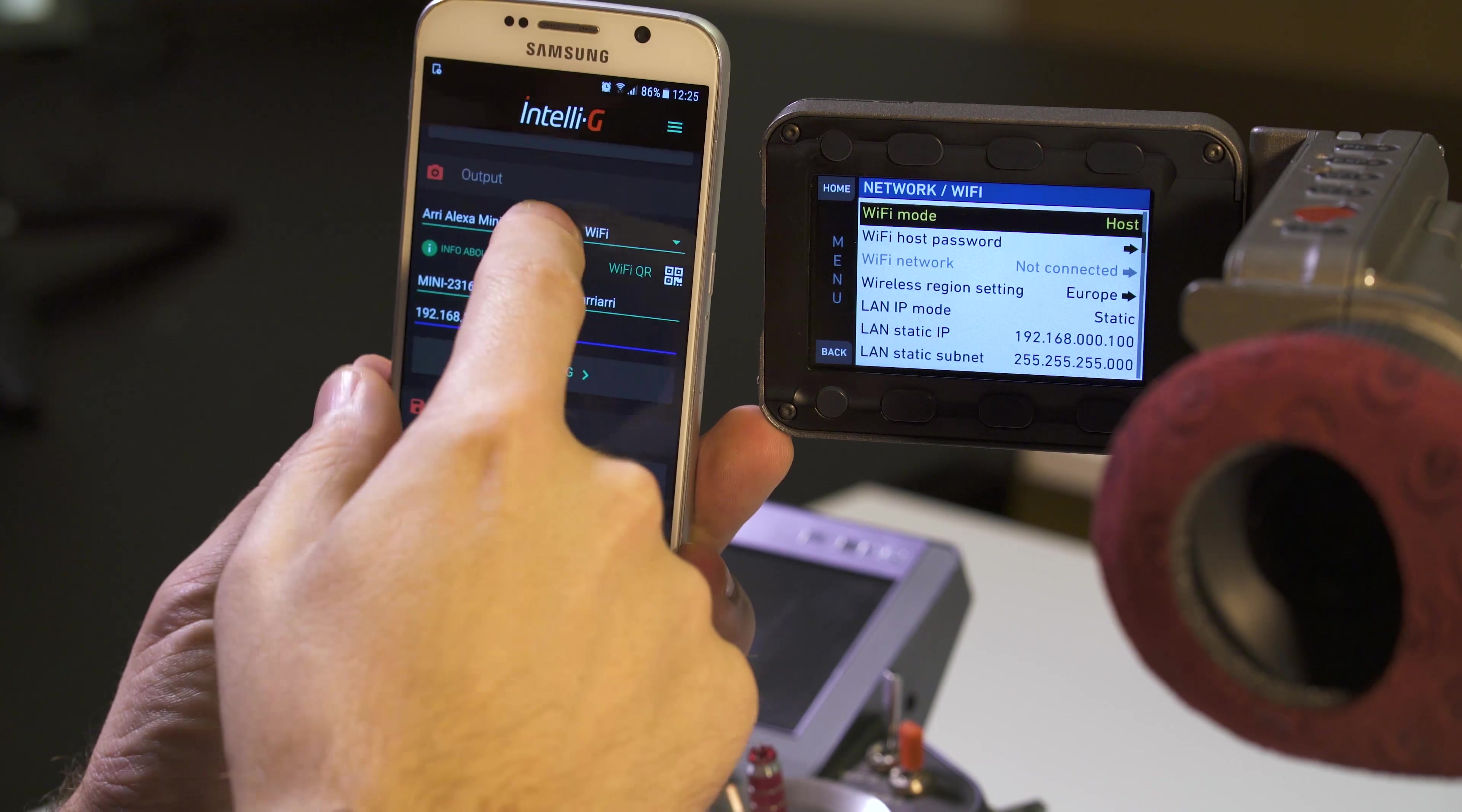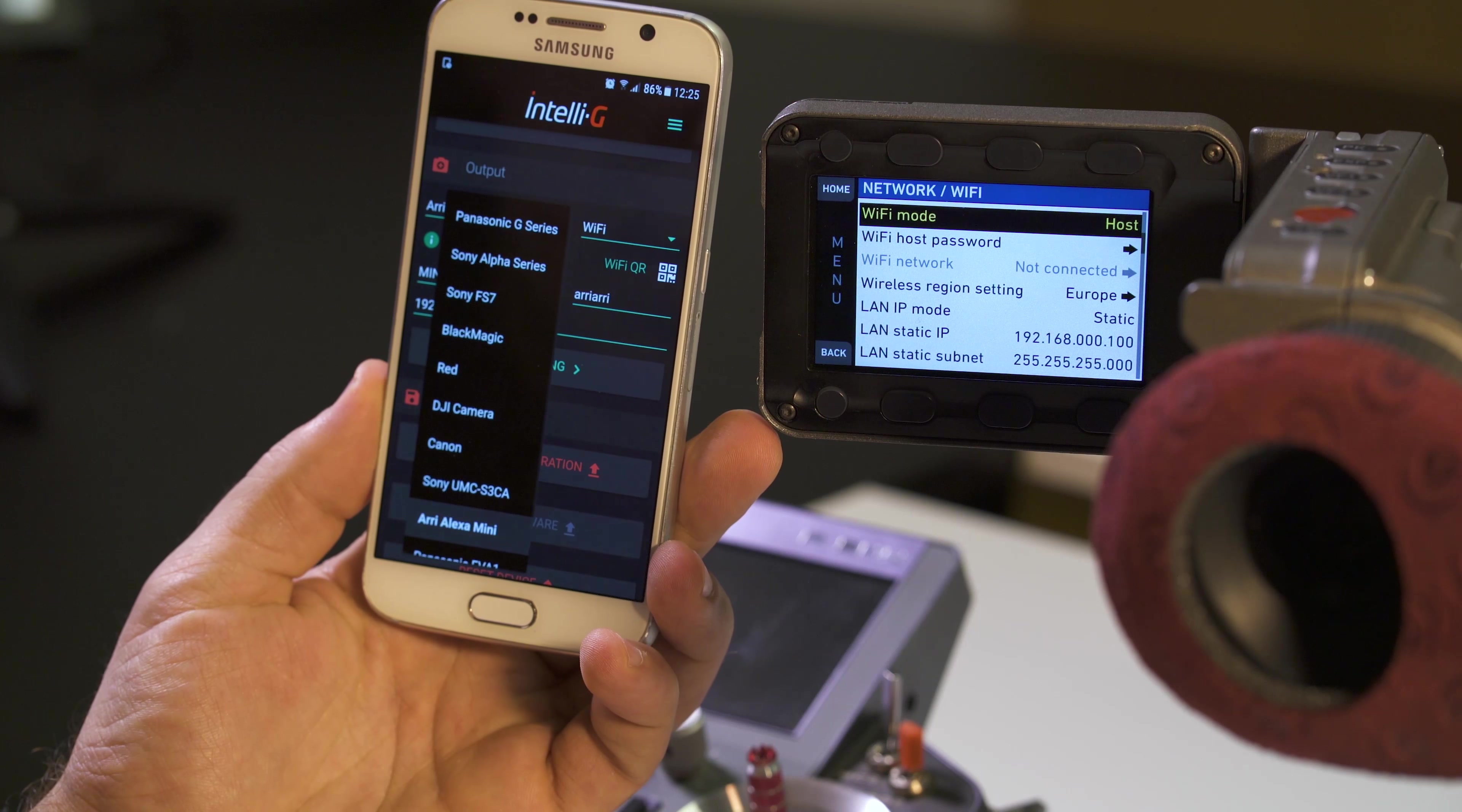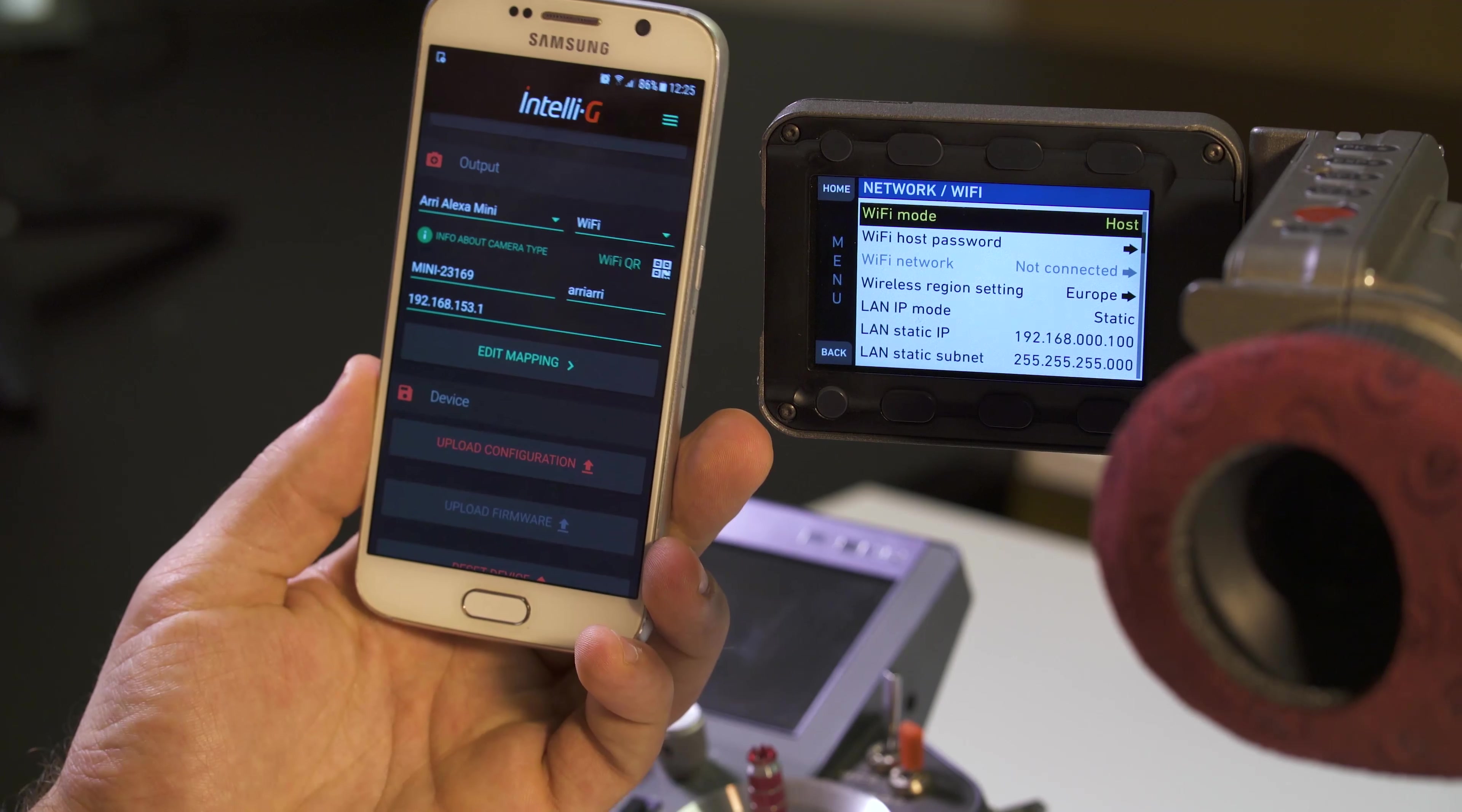You have to select the corresponding camera in this list of cameras here, which is of course Arri Alexa Mini.